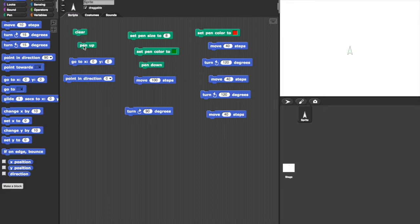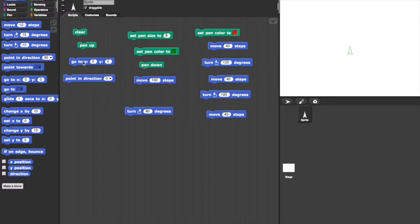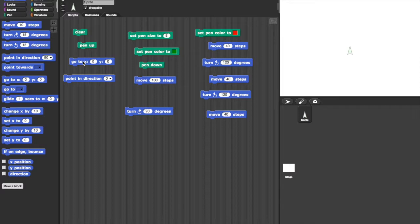Then pen up, so we don't draw to begin with. Then go to x, 0, y, 0. This puts the turtle back in the centre of the screen which is where it already is, so nothing is happening yet.